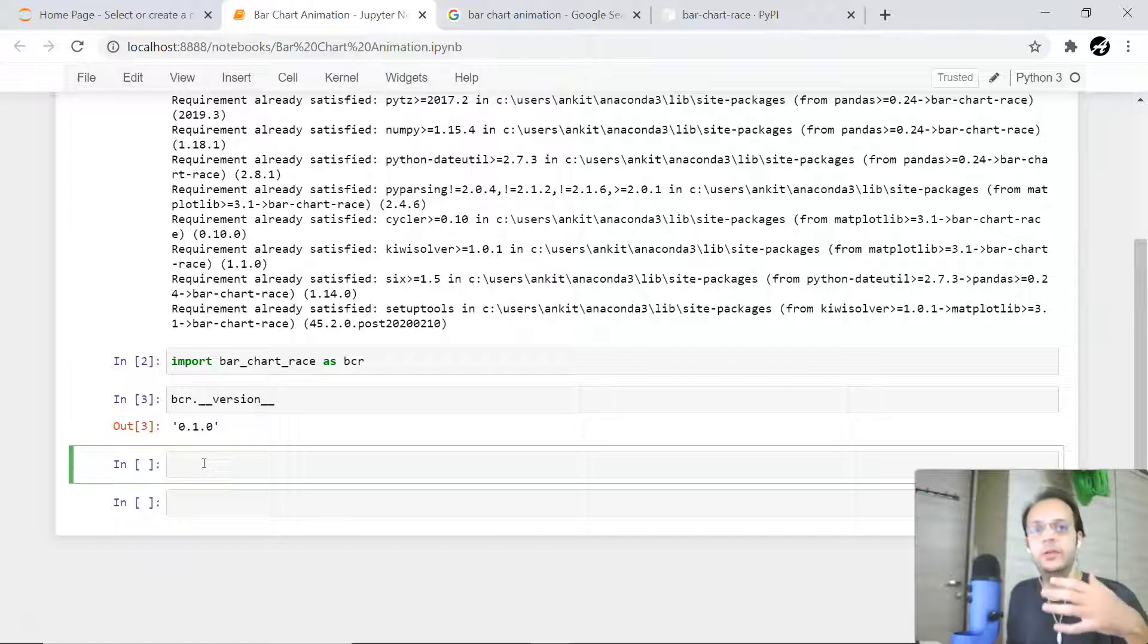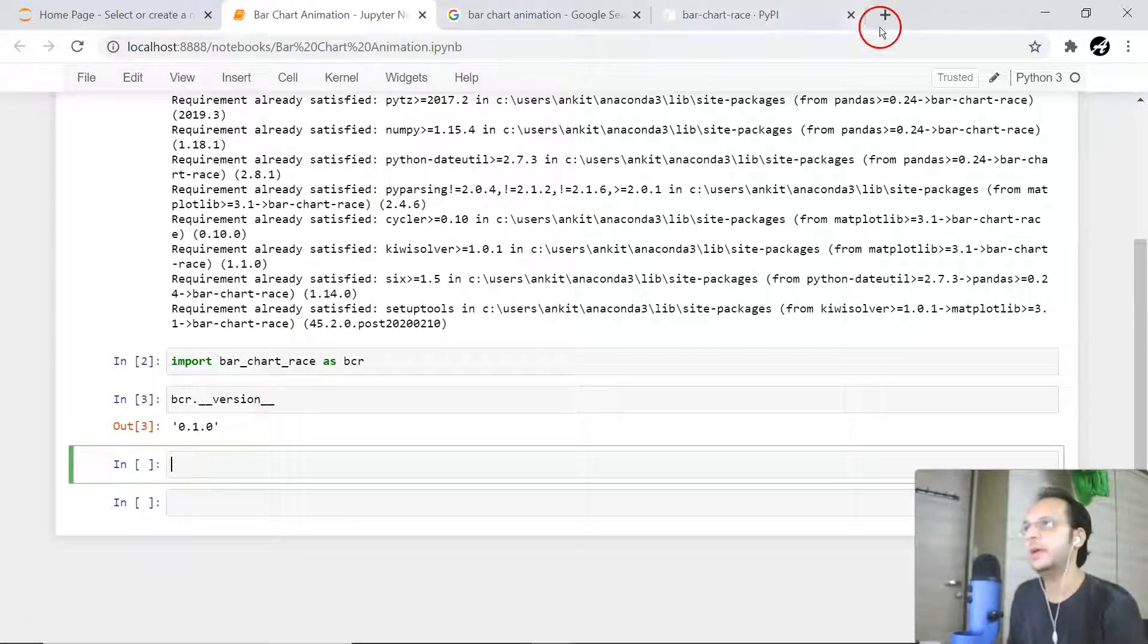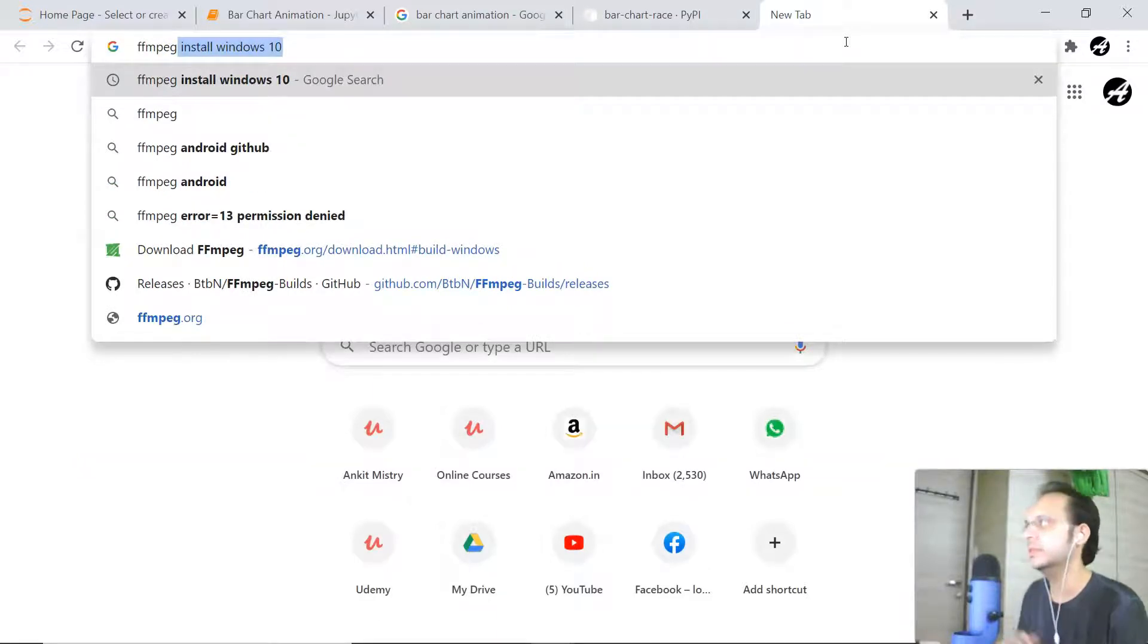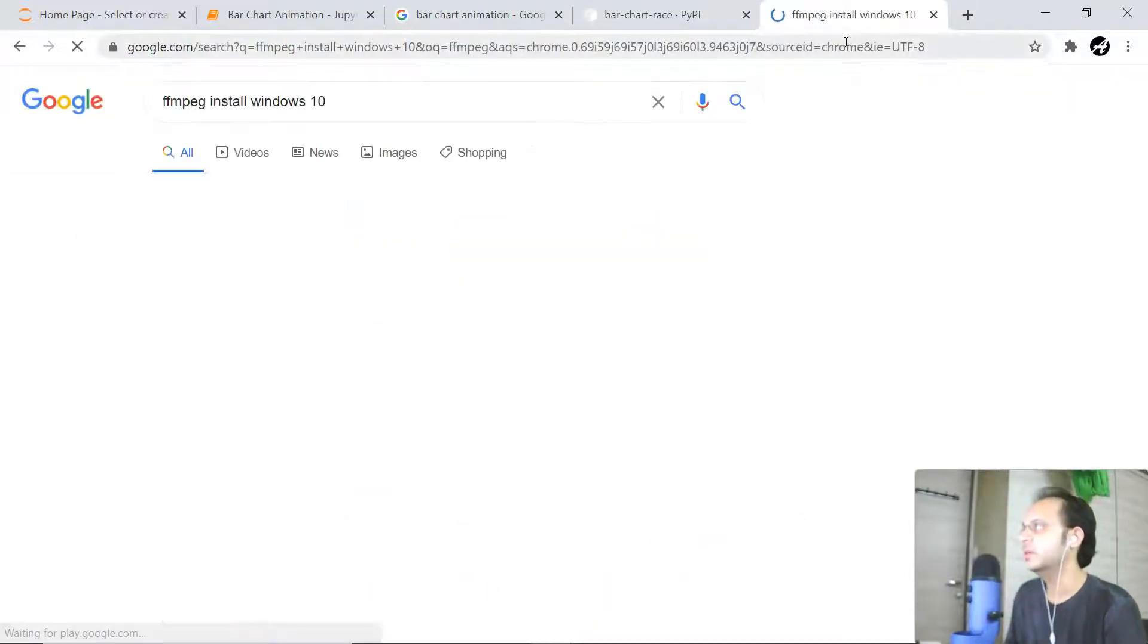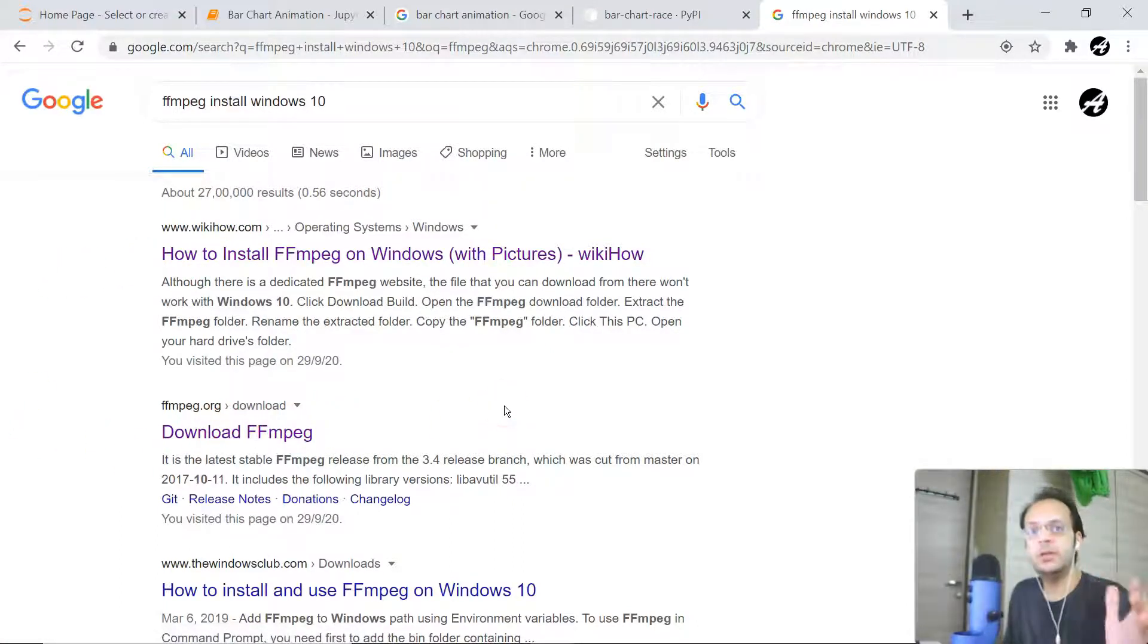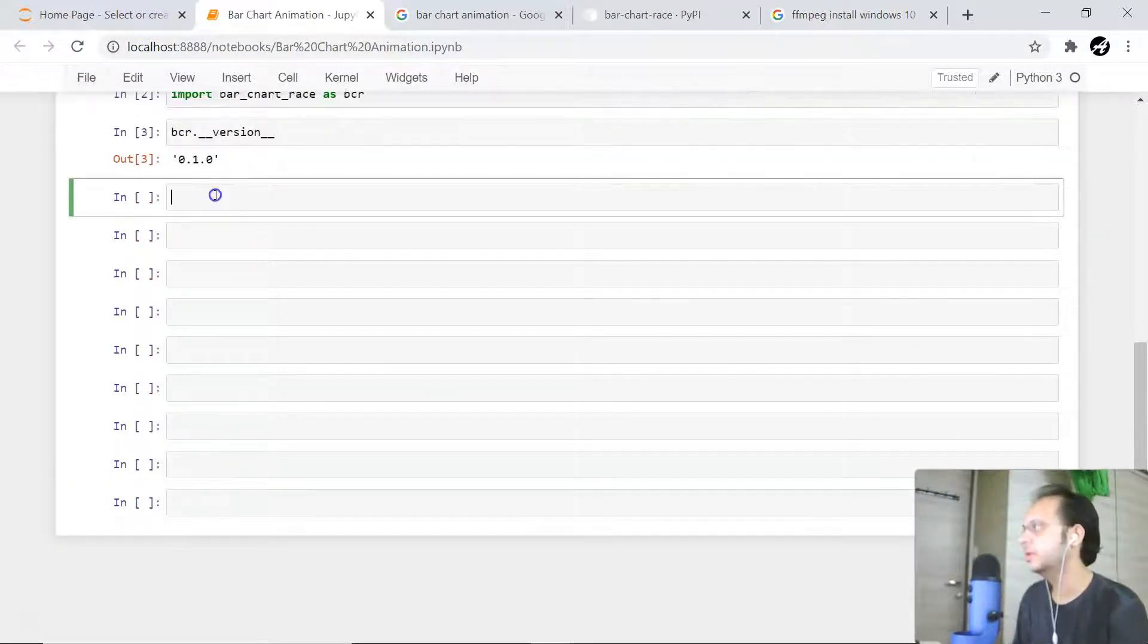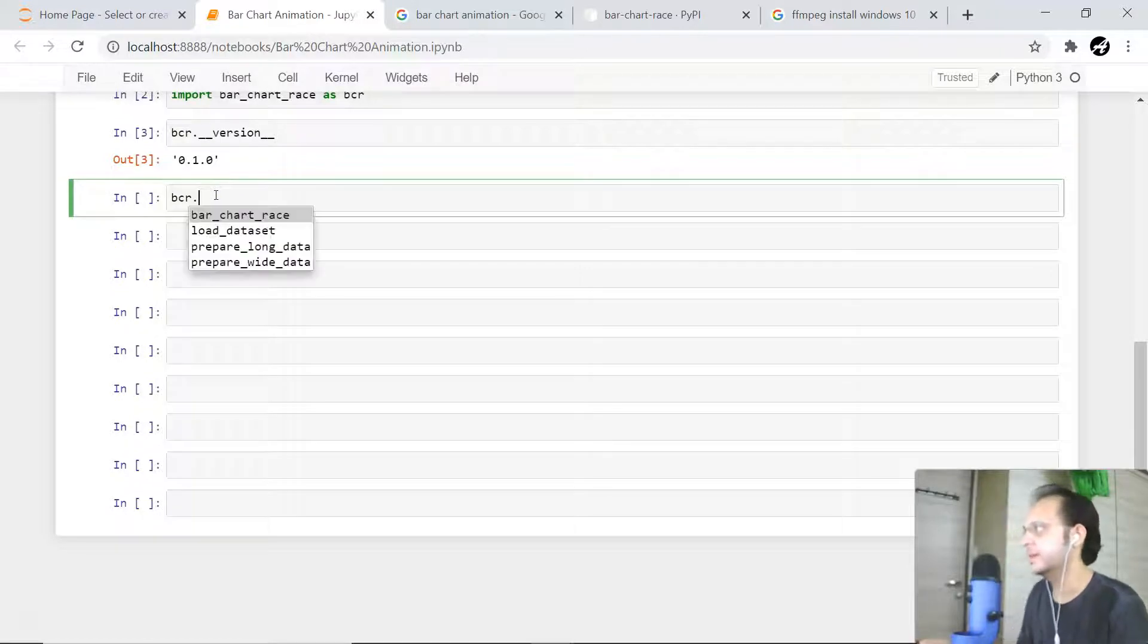Now, one important thing related to this library: when you try to render this in an animation format, it requires ffmpeg. In my case it's already installed, but if it is not installed, you can simply search for how to install this ffmpeg on your respective operating system. In my case I installed it on Windows 10 and you will get all those details. Without this ffmpeg installation, you just cannot go ahead.